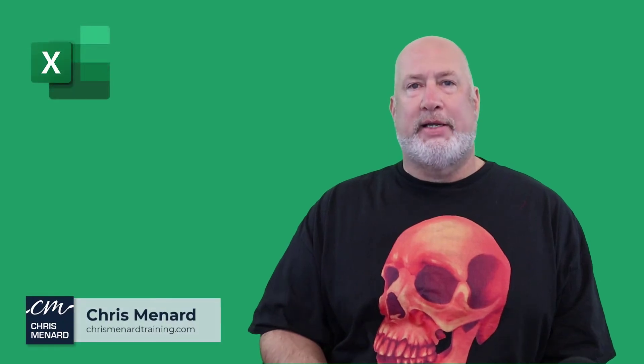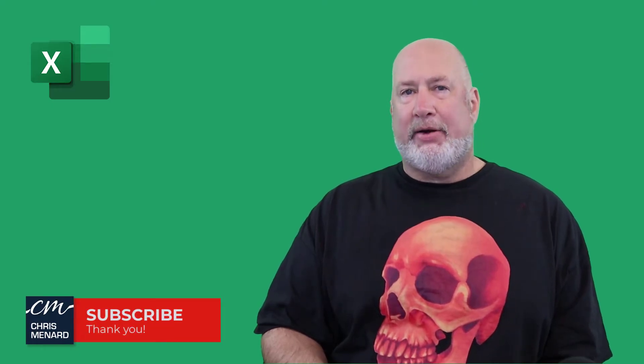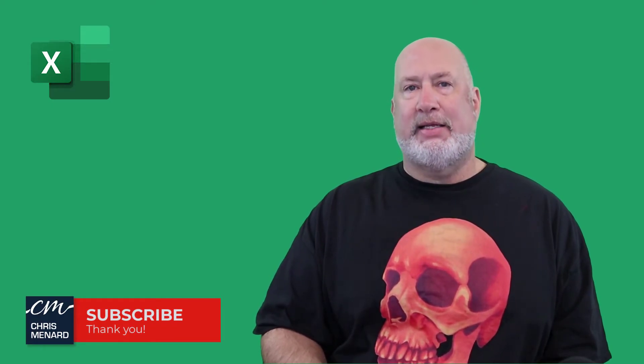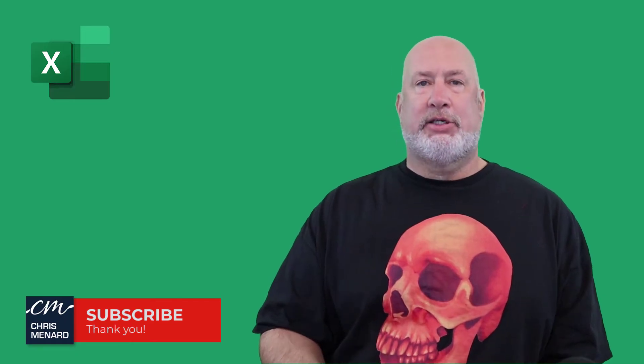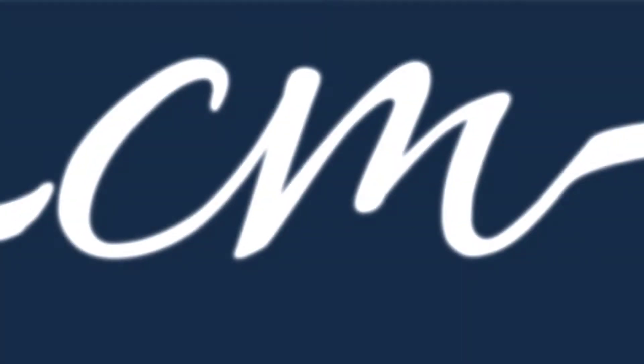Hello, I'm Chris Menard. In today's Excel video, I'm going to cover a little bit of Excel basic, possibly intermediate, which is how to custom format your dates in Excel. Let's go ahead and dive right in.